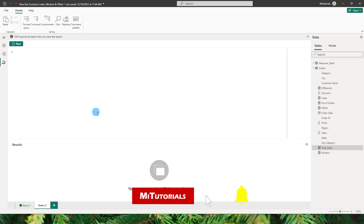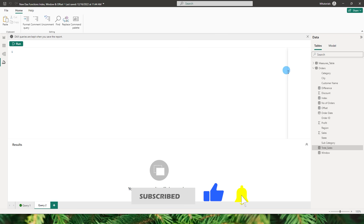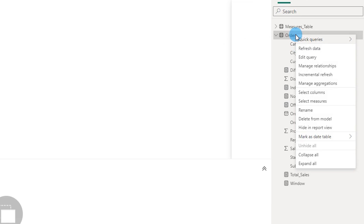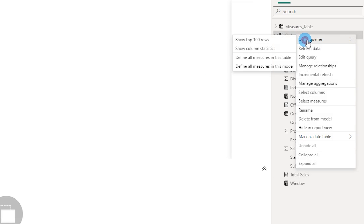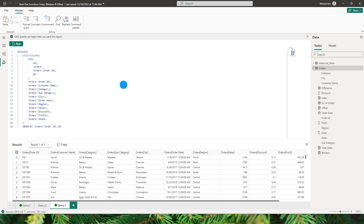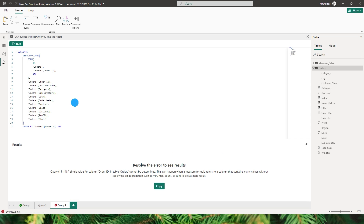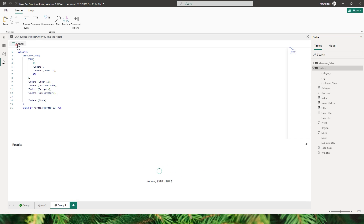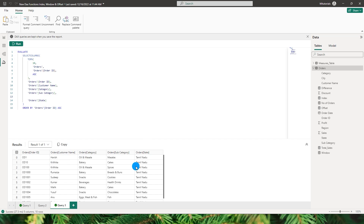Now let's take a look at the built-in quick queries. You can right click on a table and go to quick queries. The first option is show top 100 rows — you don't have to write the query yourself. You can simply change the value to top 10, click run, and see the top 10 rows of your data set. You can also remove columns you don't want, and when you click run you will see only the remaining columns from that table.